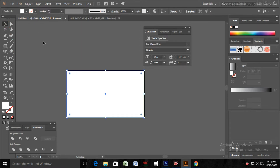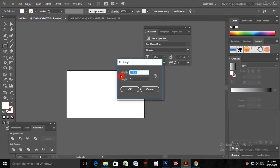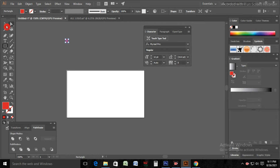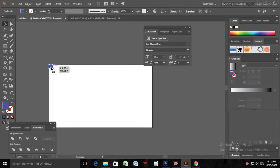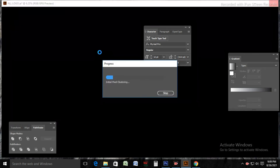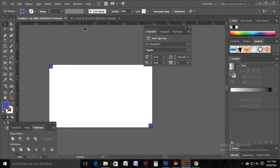Then I will go to my main file and take a rectangle. The size will be width 0.125 inches and height the same. I take it to protect my main design. Then I press Ctrl+R to use a ruler to guide my designs.